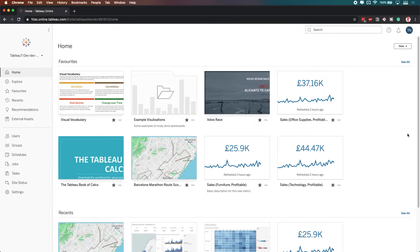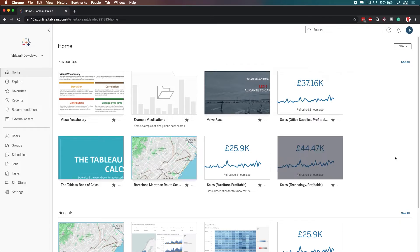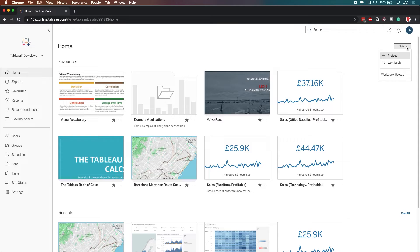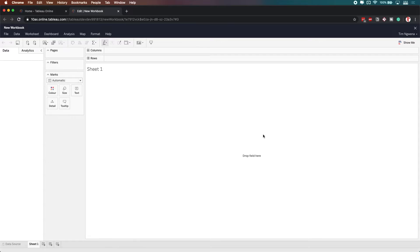...and you can see here that I've got basically the standard landing page for most Tableau online or Tableau service with my favorites and my recent below. If I go to new here on the right hand side, and I create a new workbook, I actually hop straight into the WebEdit interface.